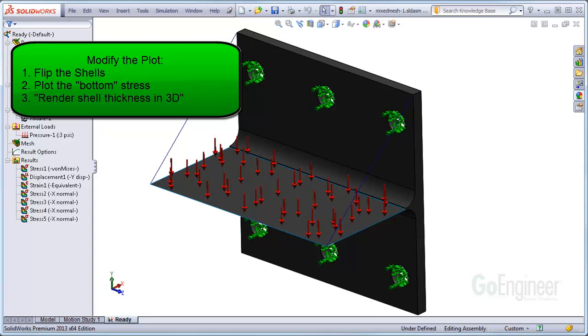you can edit the stress plot and choose to plot the bottom stress component in the dropdown. Or number three, you can turn on the new option in simulation 2013 labeled render shell thickness in 3D. I'll run through each option.